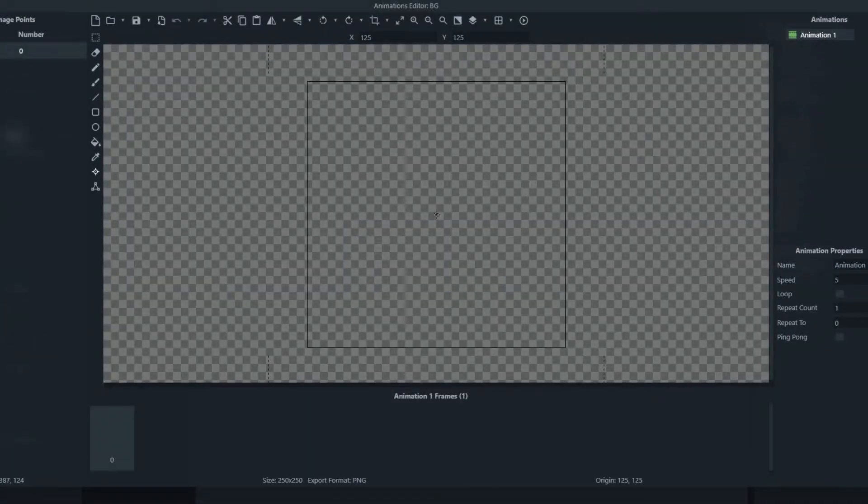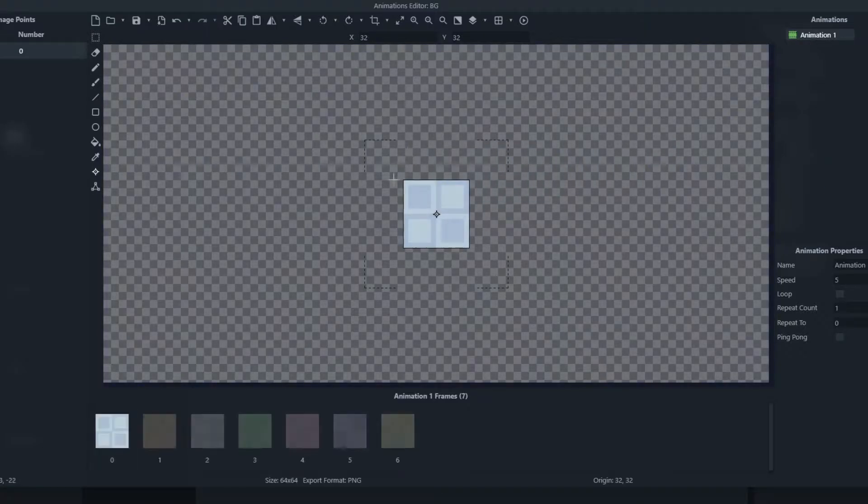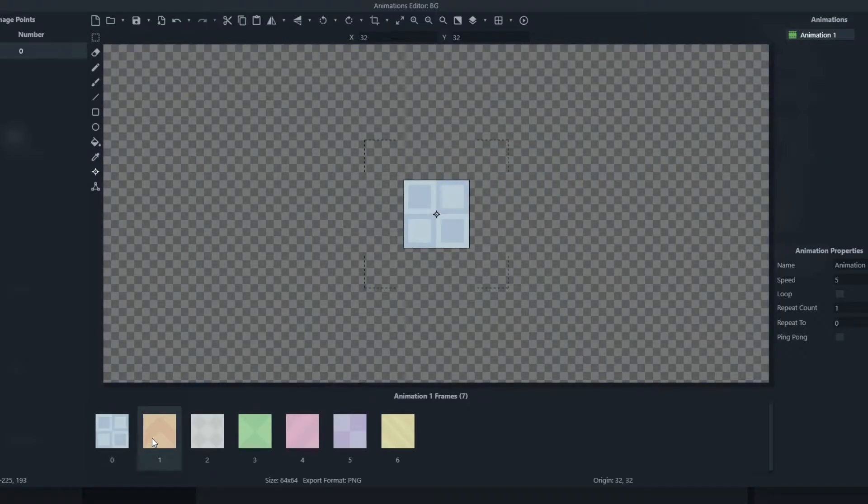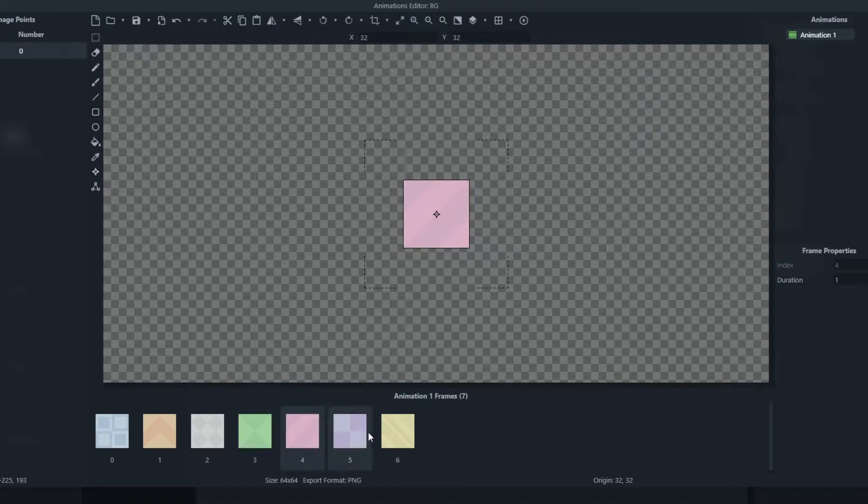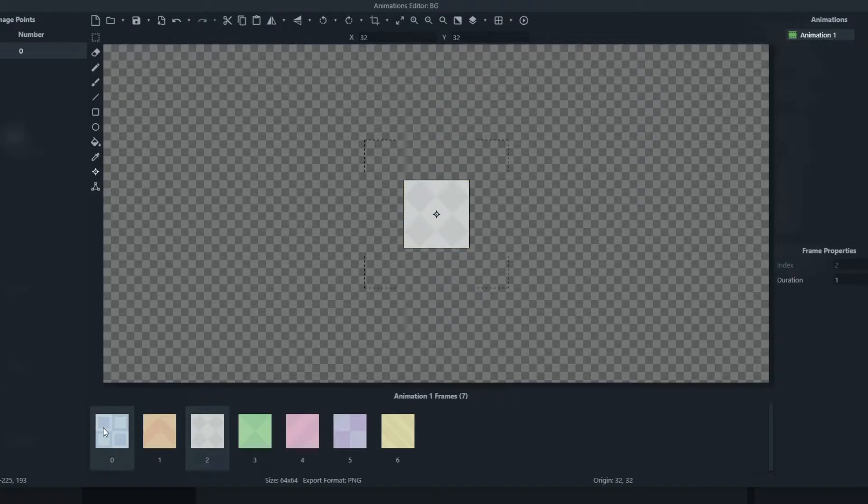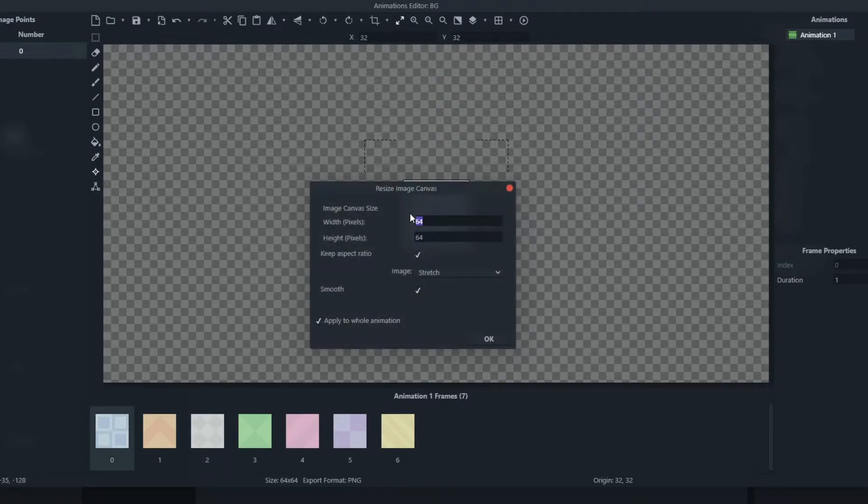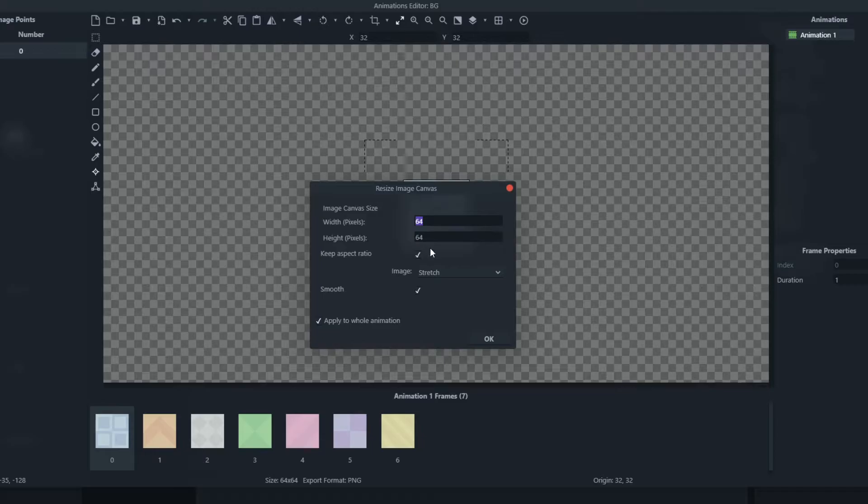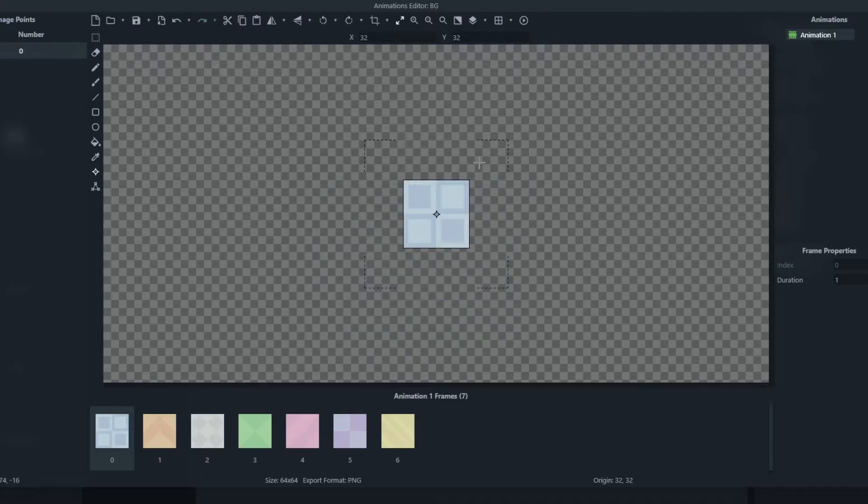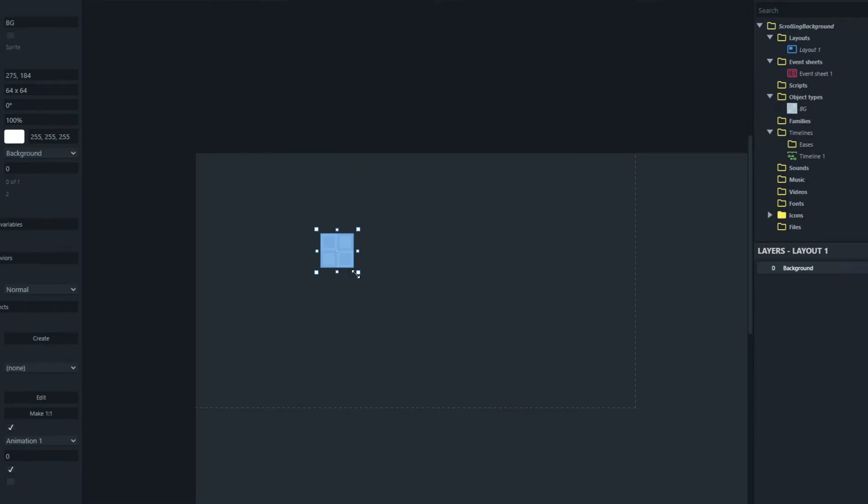Now I have a whole host of backgrounds which I can use and here you can see if I switch between the frames they just have different patterns on them. Each square is 64 by 64 pixels. So we'll just stick with that.